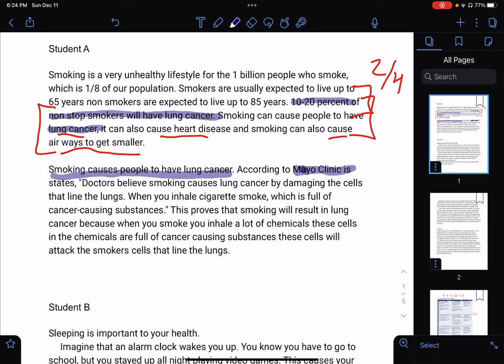'...doctors believe smoking causes lung cancer by damaging the cells that line the lungs. When you inhale cigarette smoke, which is full of cancer-causing substances.' This evidence is not the best because it mainly focuses on damaging the cells that line the lungs. Then: 'This proves that smoking can result in lung cancer because when you smoke, you inhale a lot of chemicals. These cells and chemicals are full of cancer-causing substances. These cells will attack the smoker's cells that line the lungs.' This explanation is just summarizing and repeating the evidence — that doesn't work.